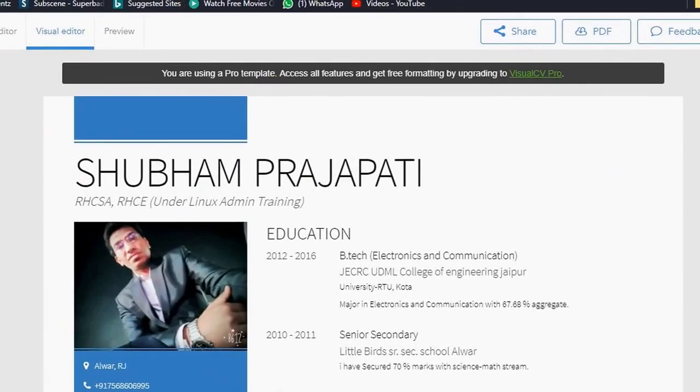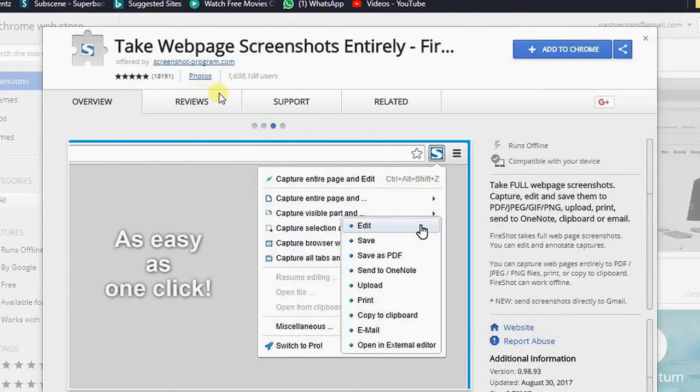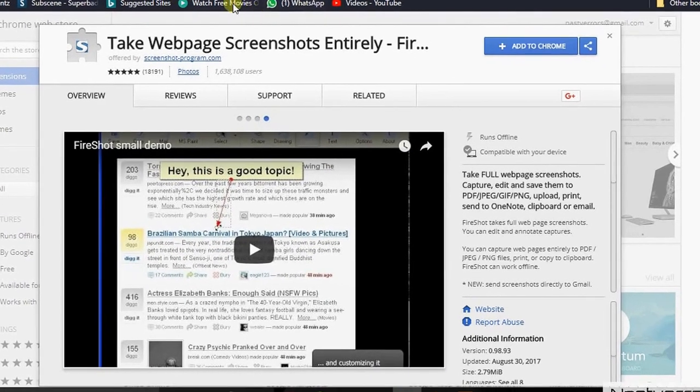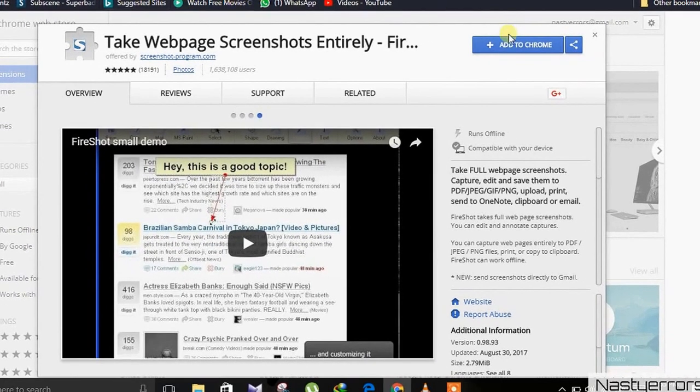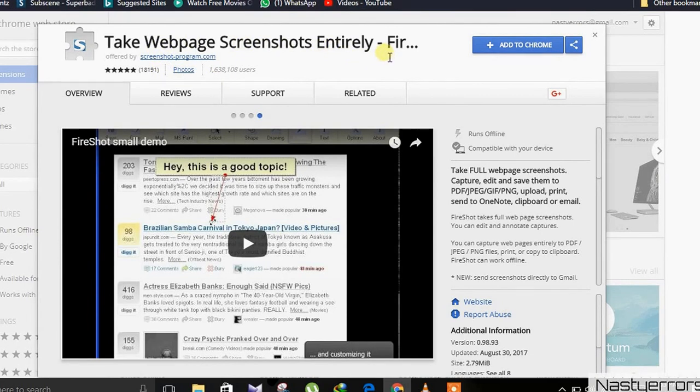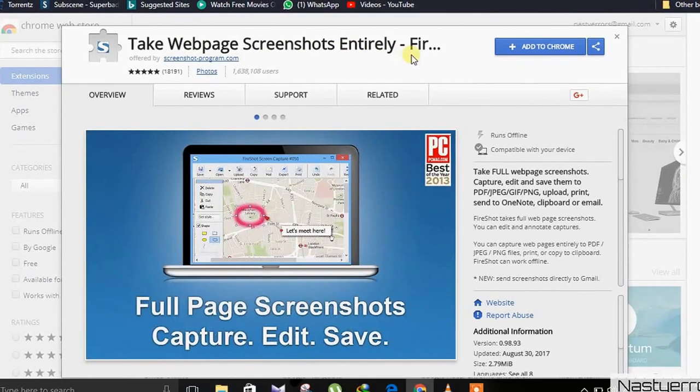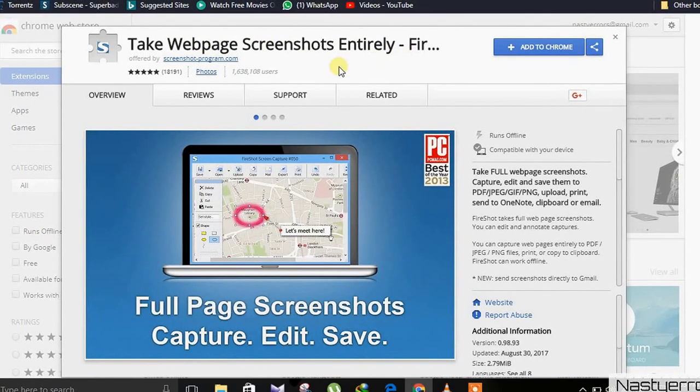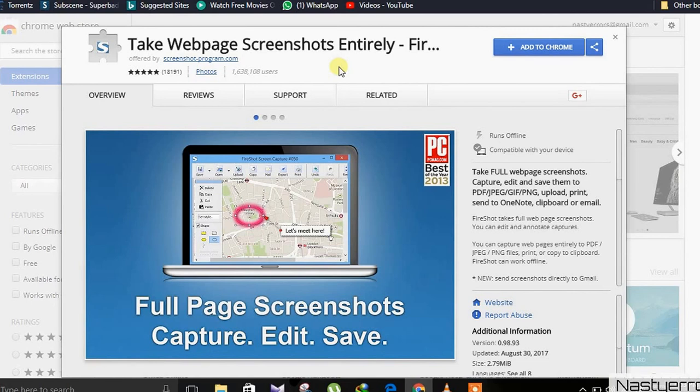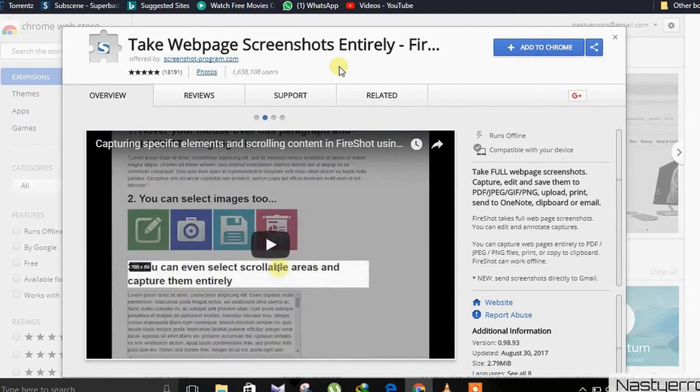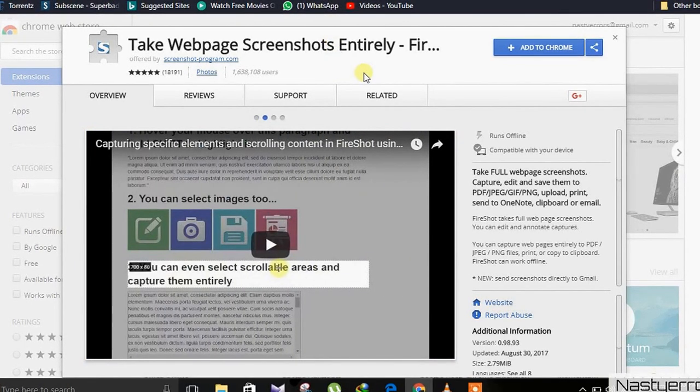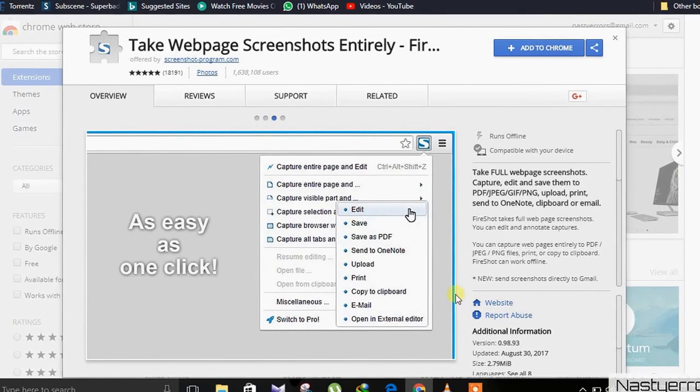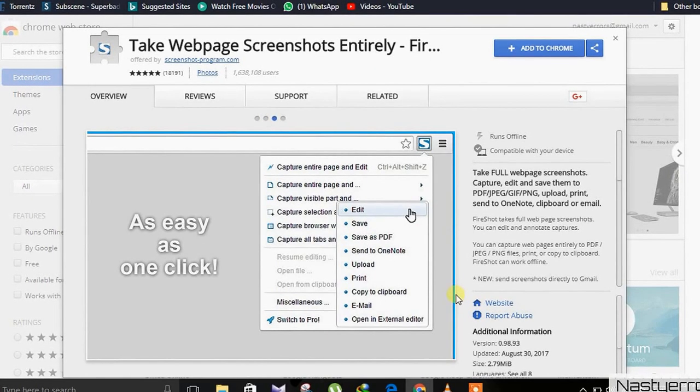So there is a solution. Open Chrome store at chrome.google.com and search for 'take web page screen entirely'. I'm putting this link in below so you can go there.